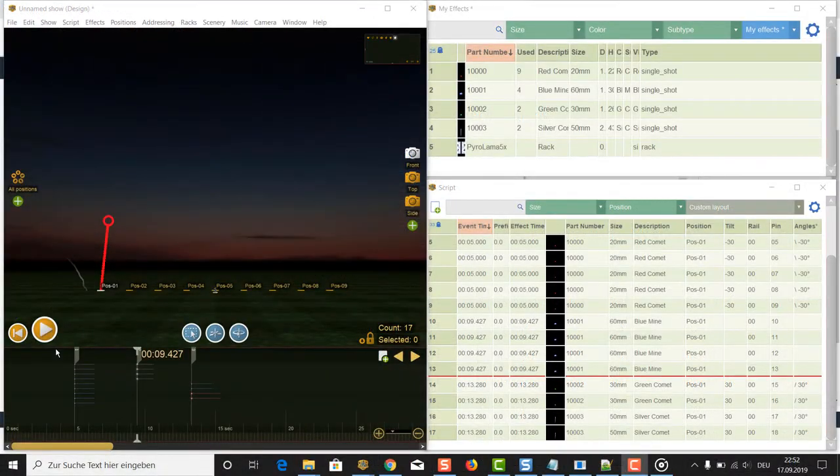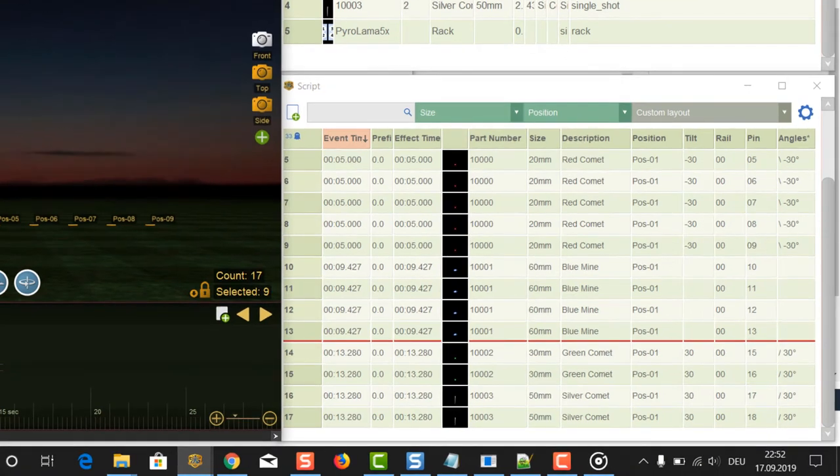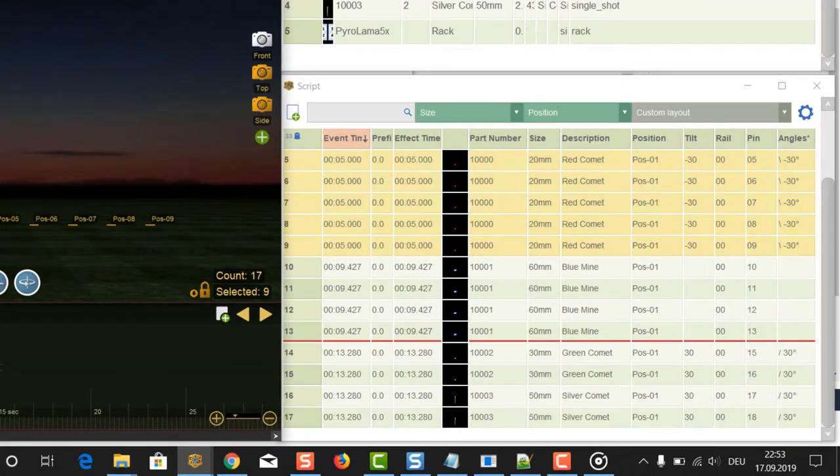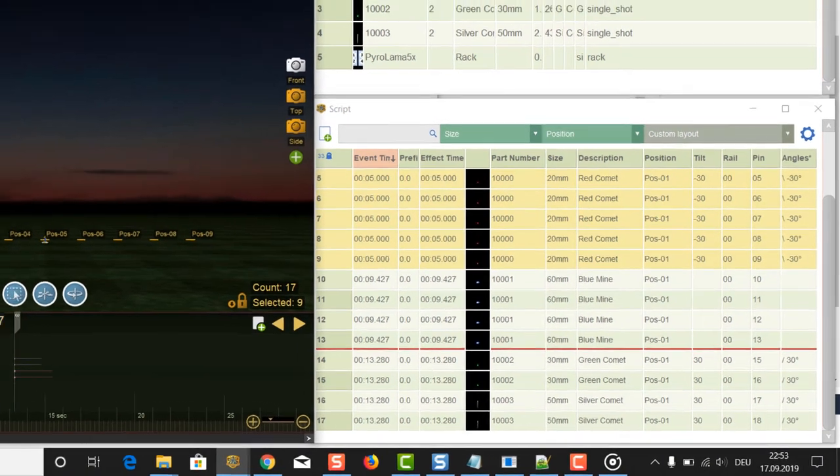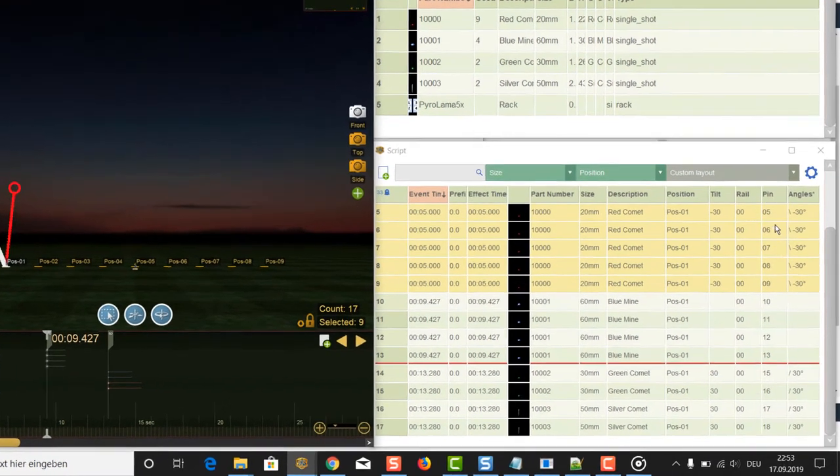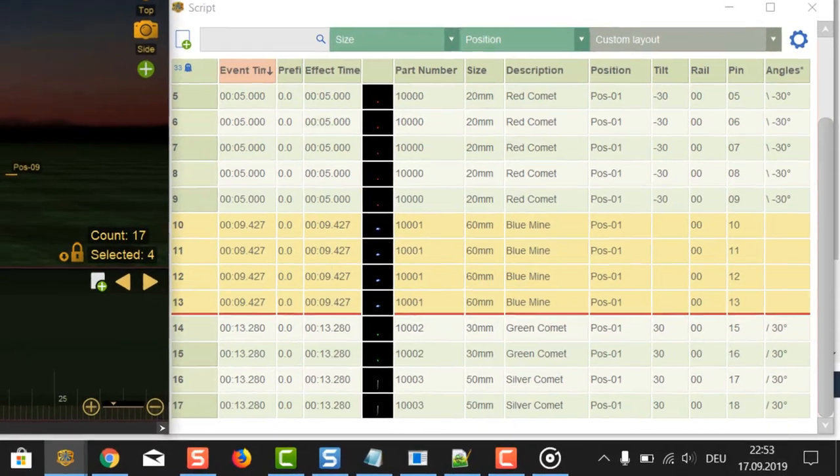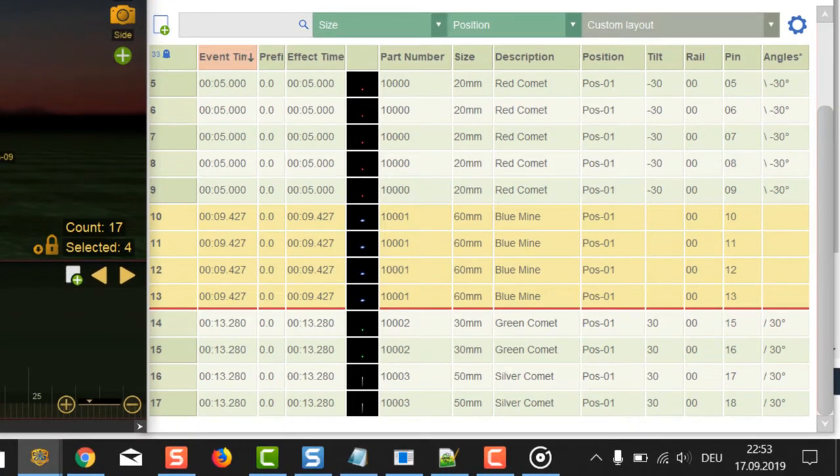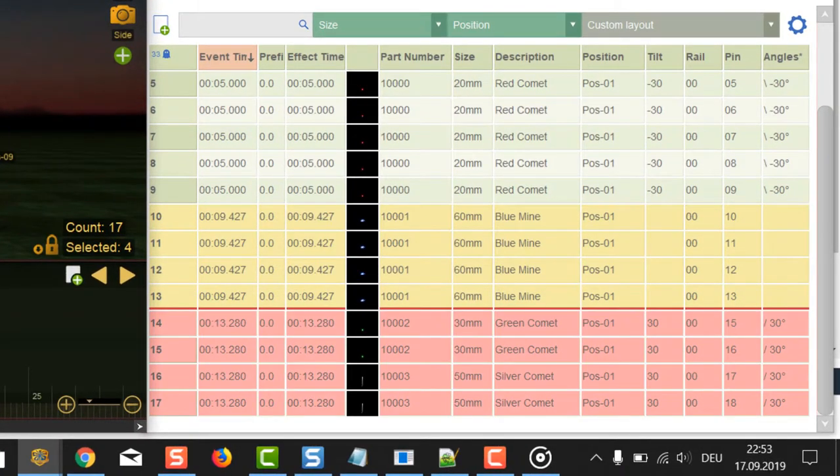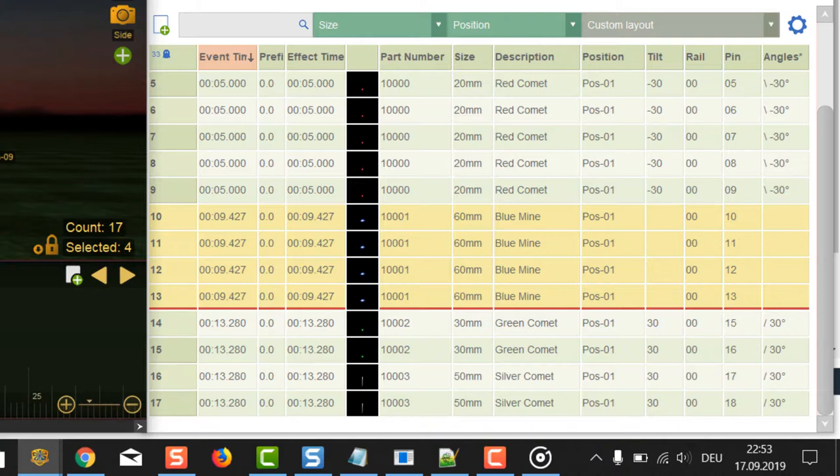To show you the constraints, I prepared a short test for you. The first cues have 9 shots with 20 mm all at minus 30 degrees. The second cue is 4 times 60 mm with 0 degrees. The third cue is a mix of 30 mm and 50 mm single shots all at 30 degrees.